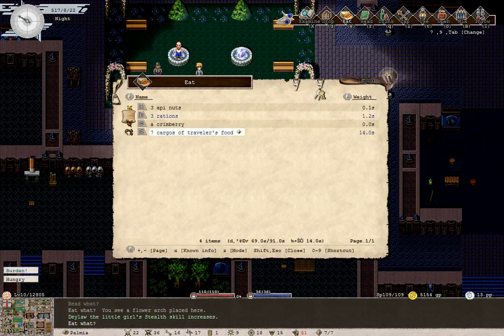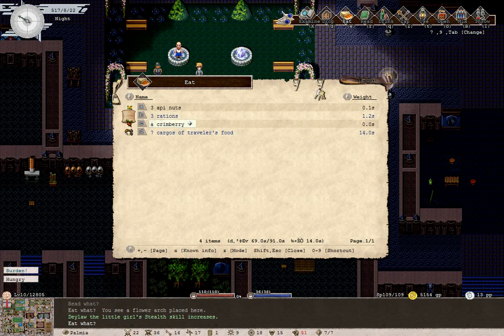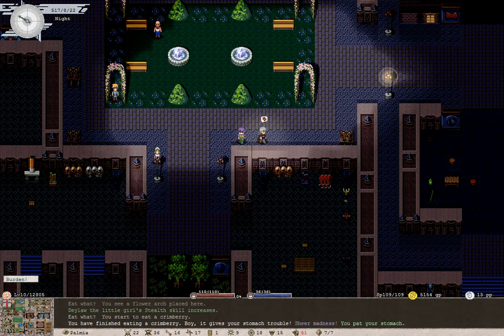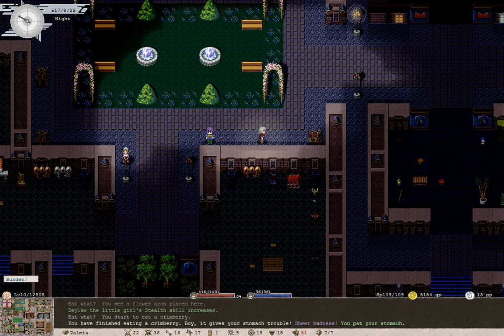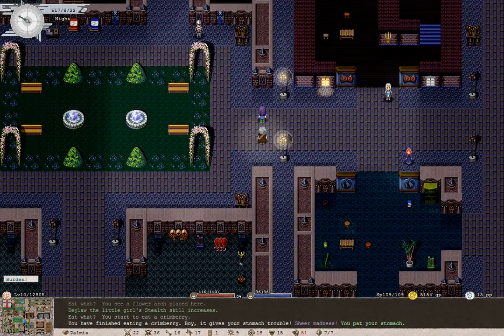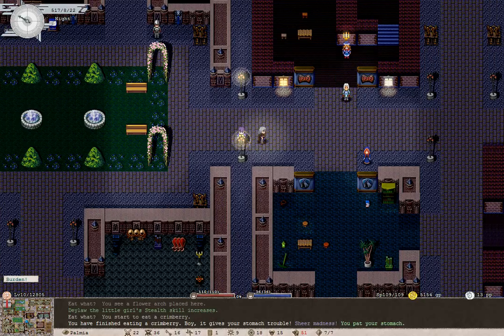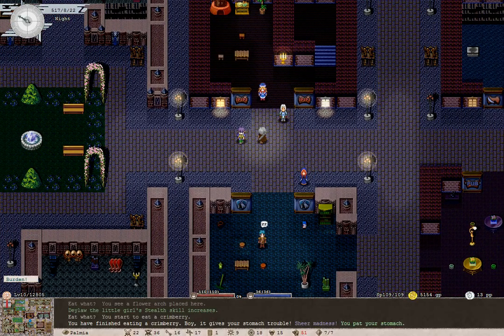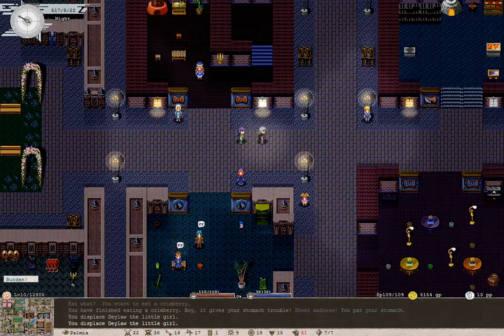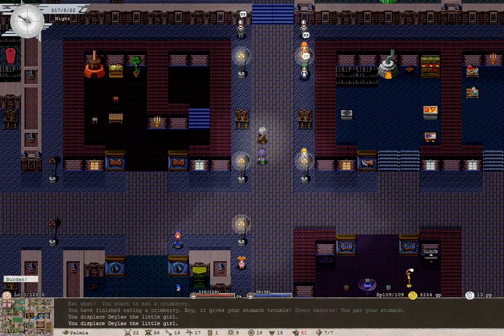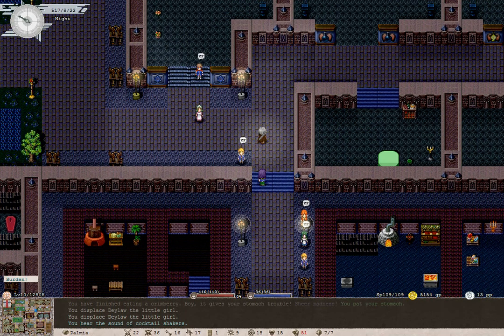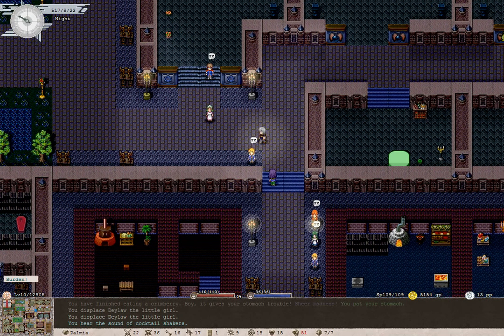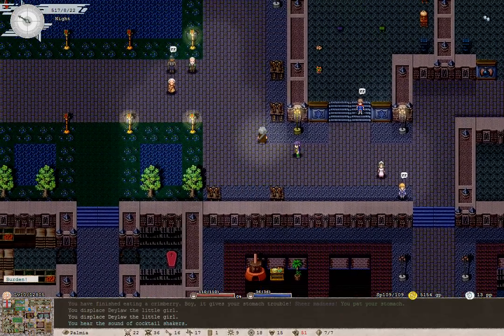Well, now we're hungry. Alright then, time to see what the crimberry does. Boy, it gives your stomach trouble. Sheer madness. It gave us one point of insanity. That's not too bad, really. Sheer madness. That's not sheer madness, it's one point. Well, crimberry will do that to you.